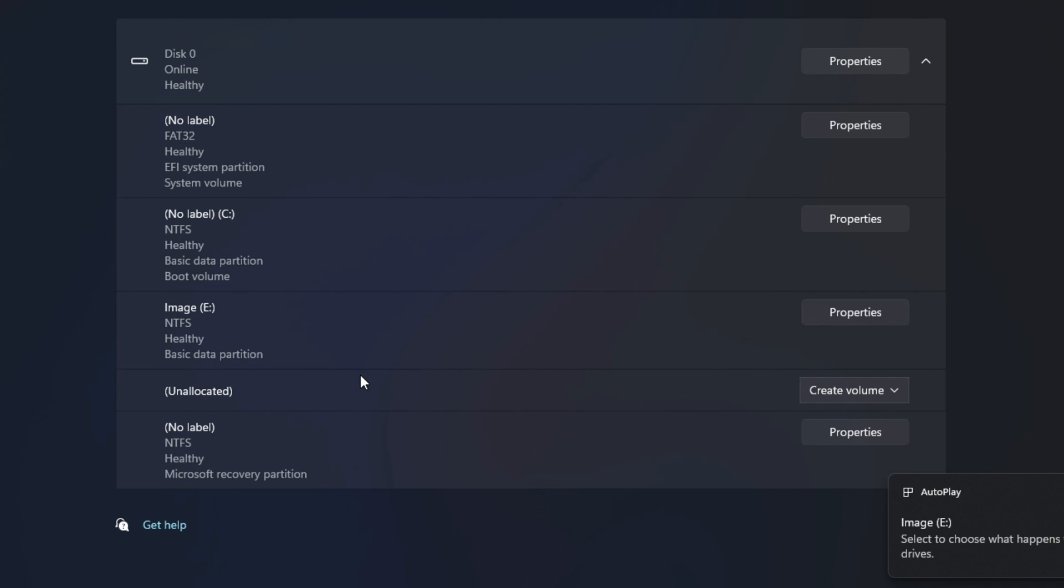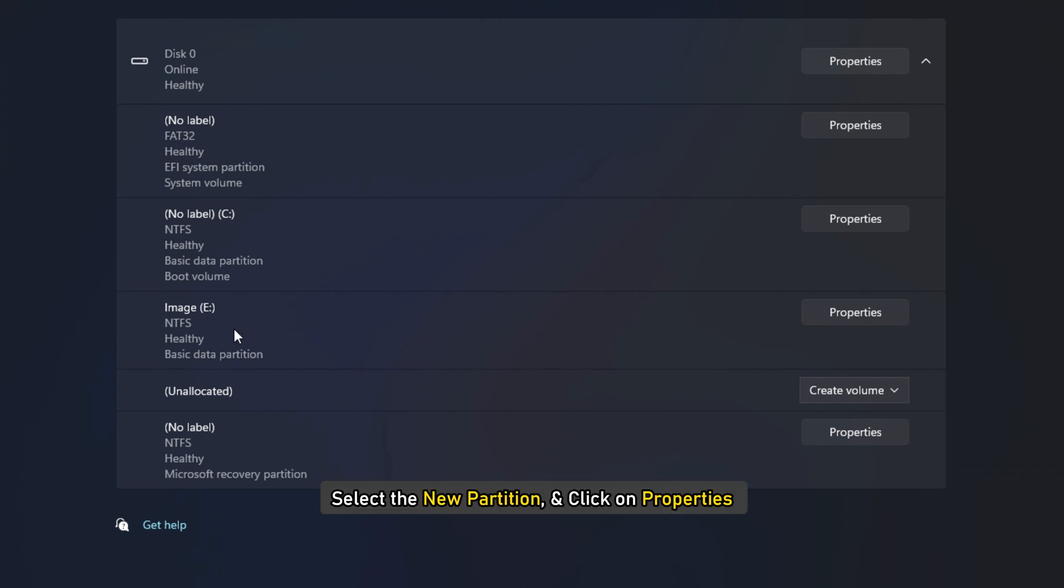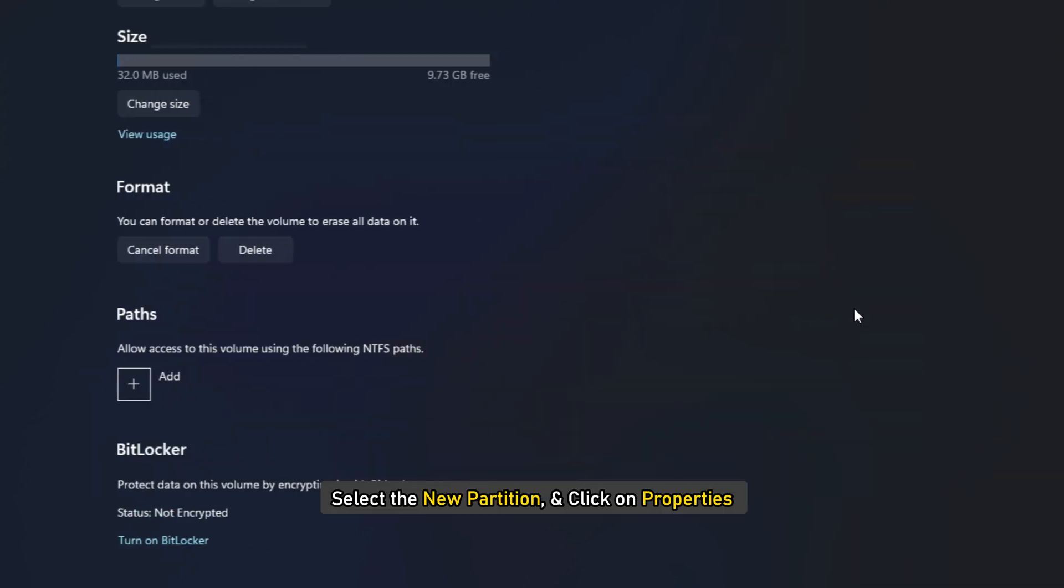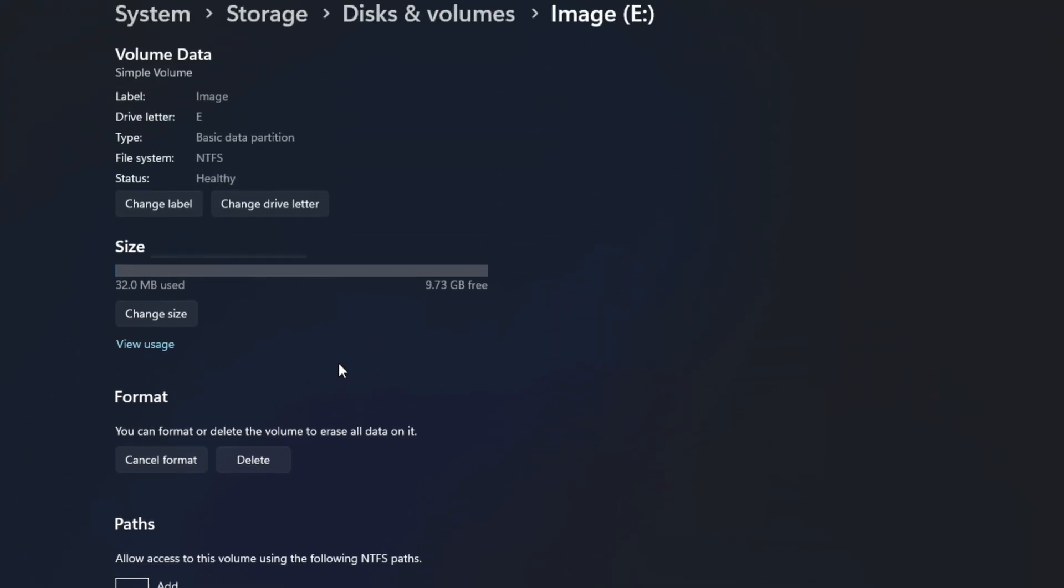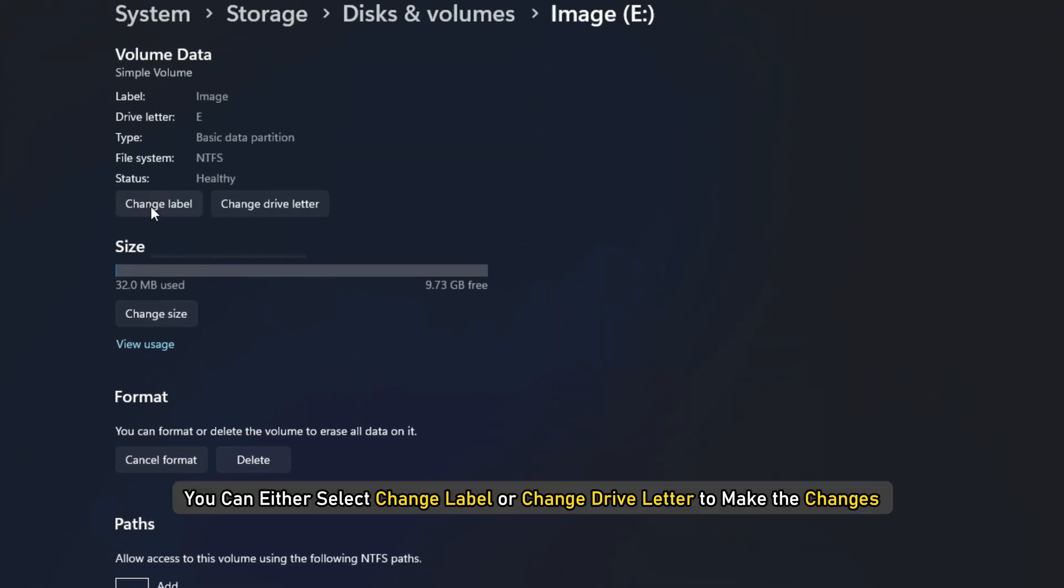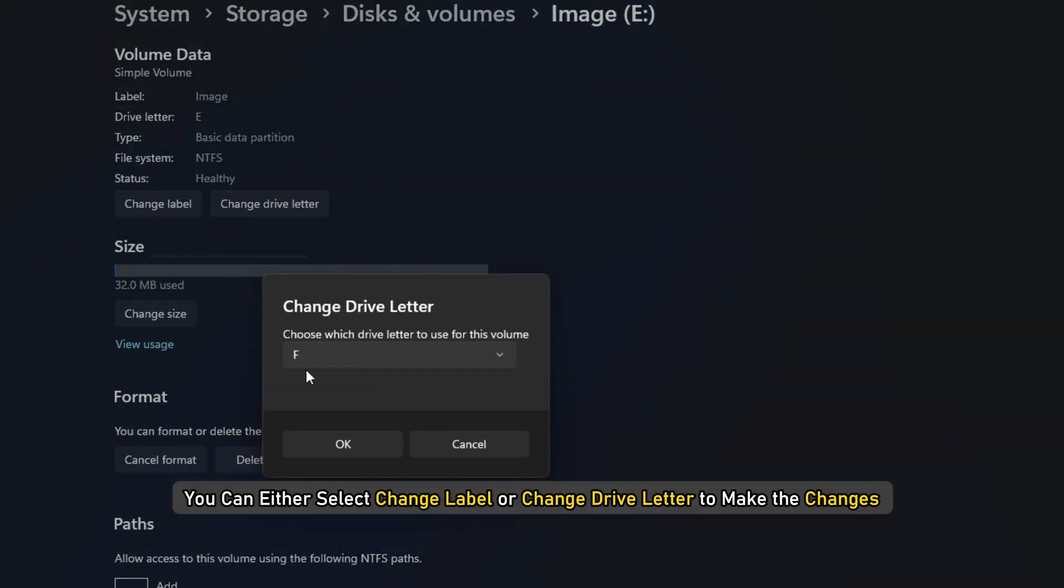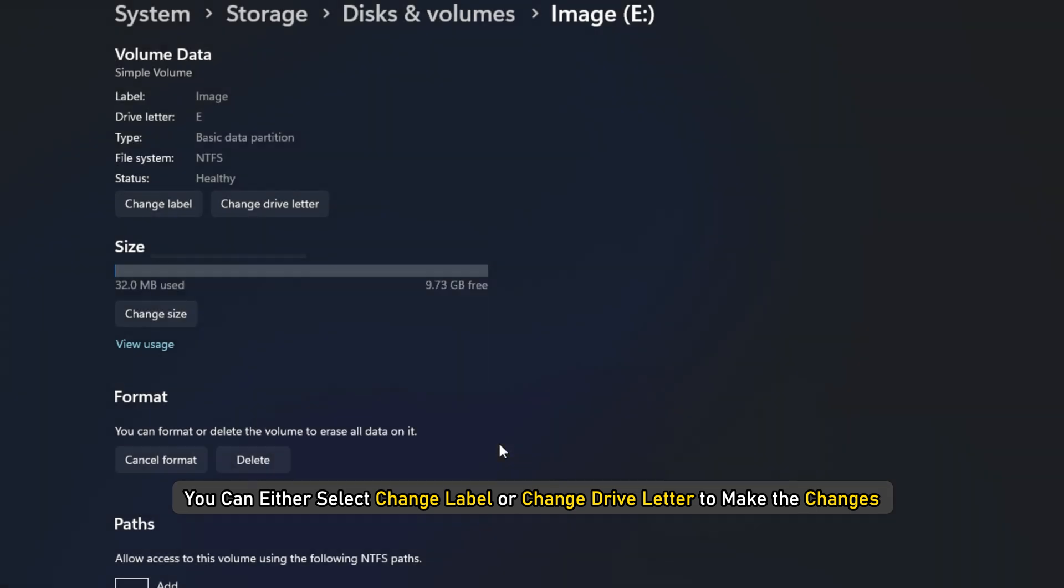To modify the label and the drive letter, select the new partition and click on Properties. In the next window, you can either select Change Label or Change Drive Letter to make the changes.